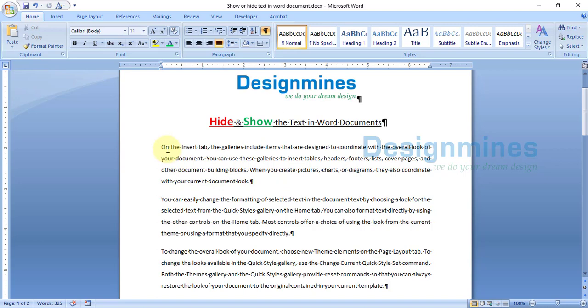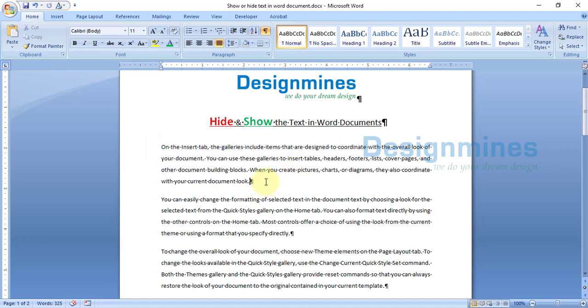That's all — you can practice the hide and show tutorial in your own document. If you like this video, please subscribe and share. Thanks for watching, and if you need any clarification, please feel free to leave a comment. Thank you so much.